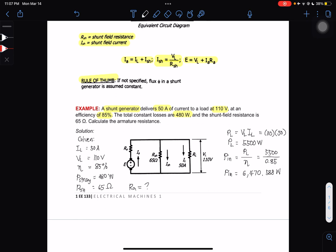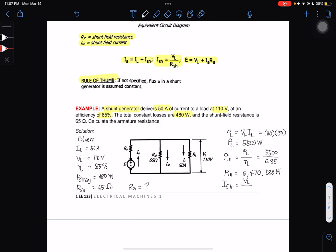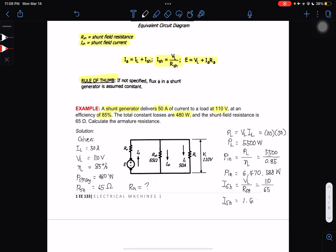Now we solve for the shunt field current ISH. The formula is ISH = VL ÷ RSH. With VL = 110 and RSH = 65 ohms: ISH = 110 ÷ 65 = 1.69 amperes.